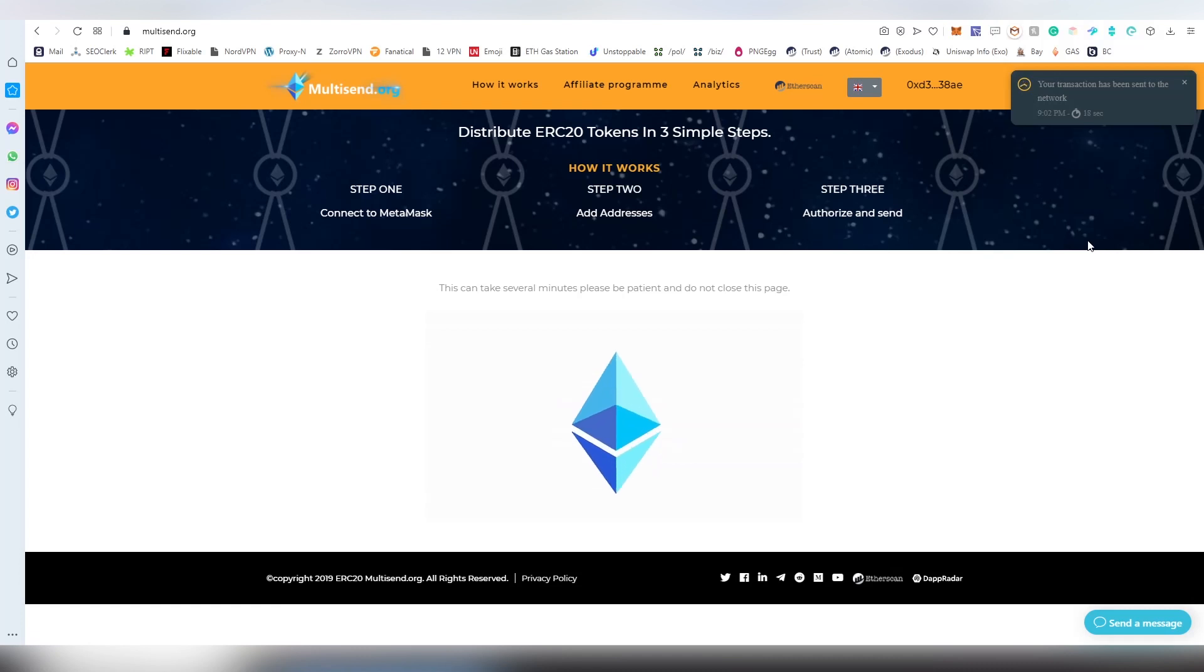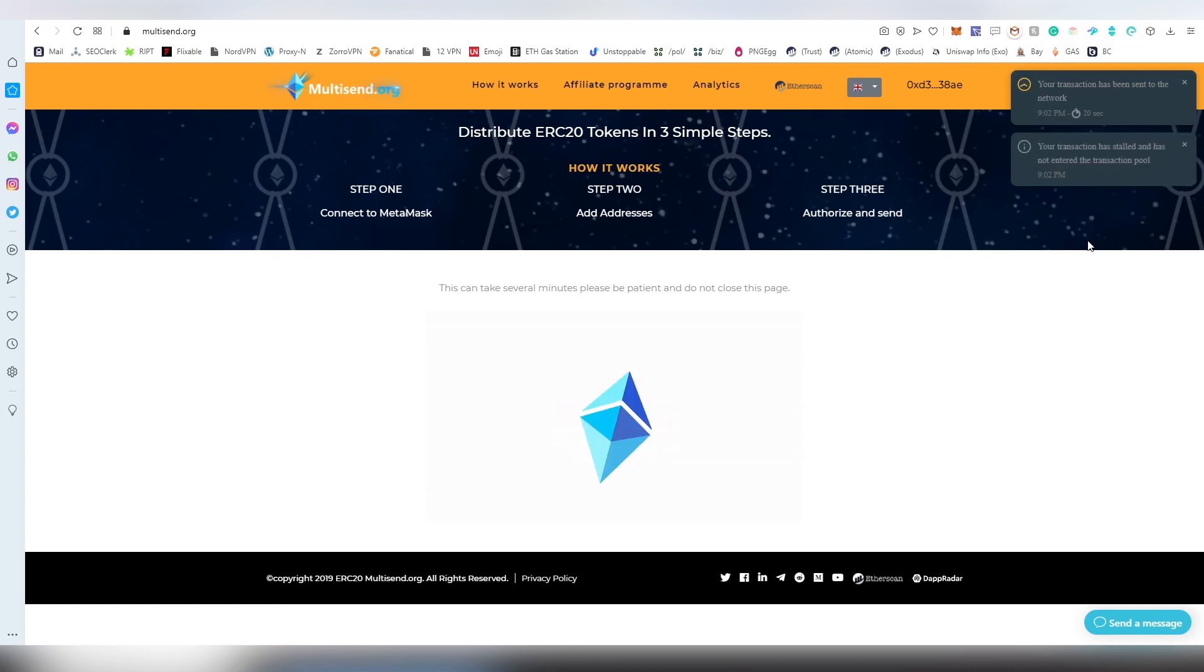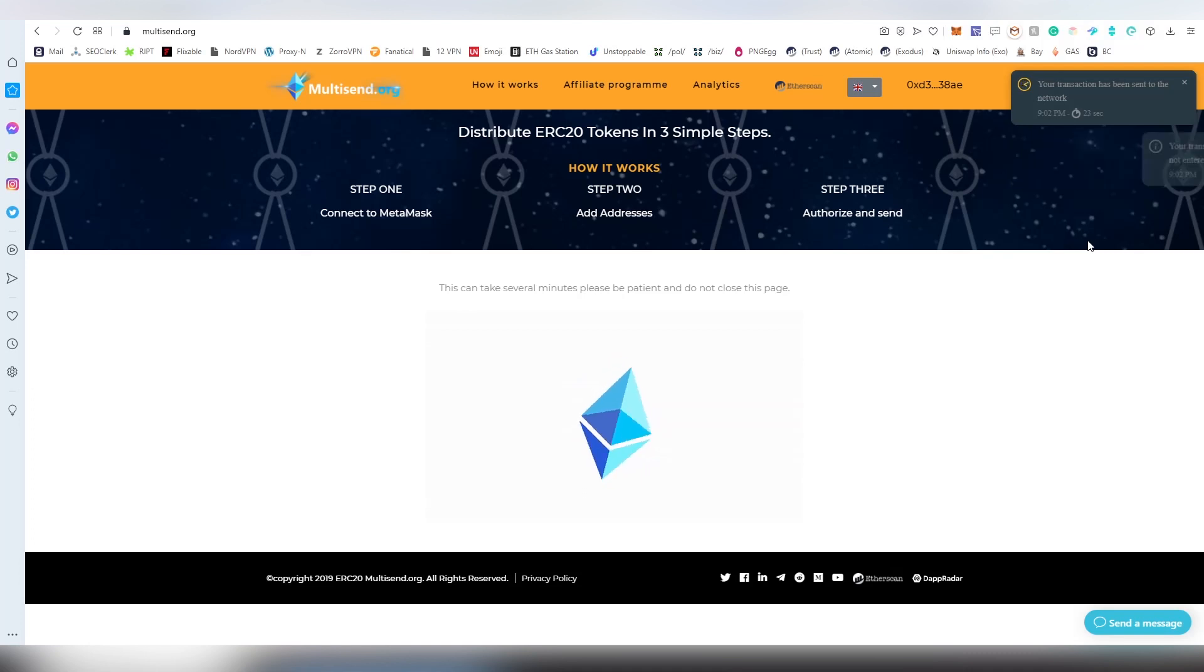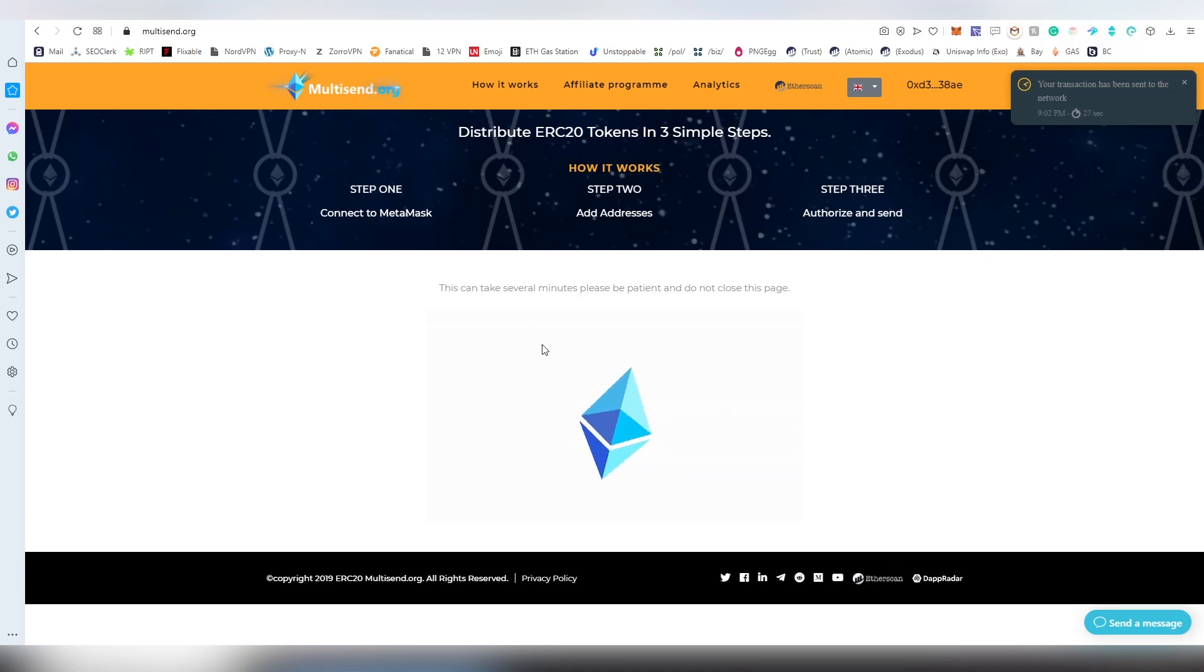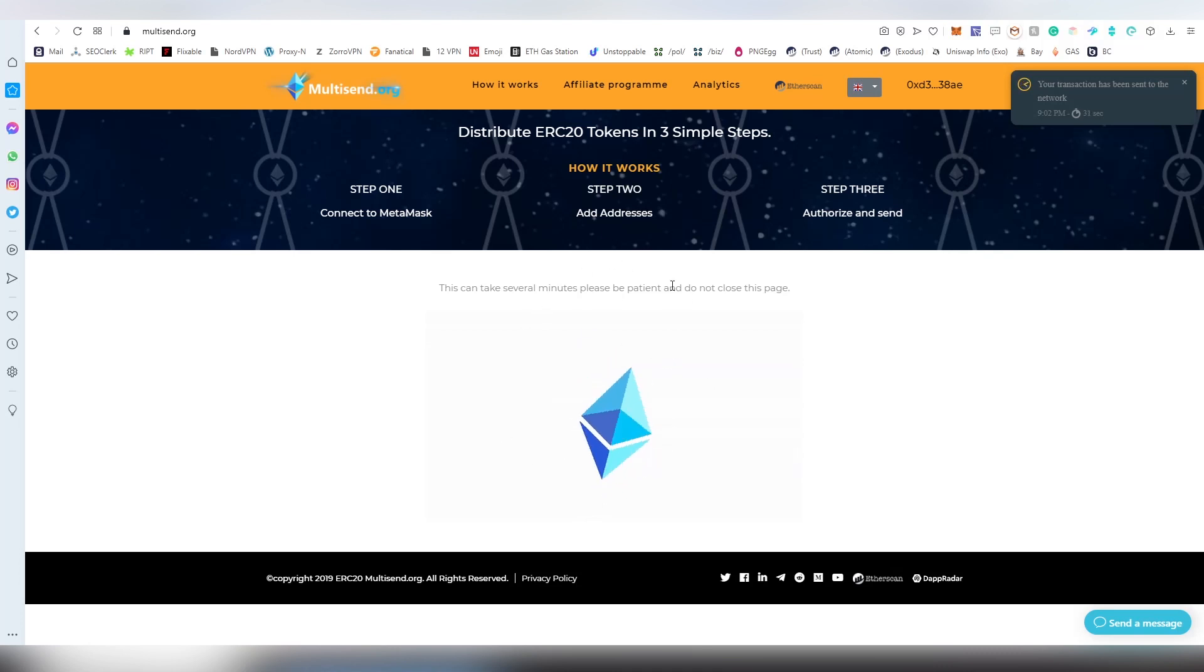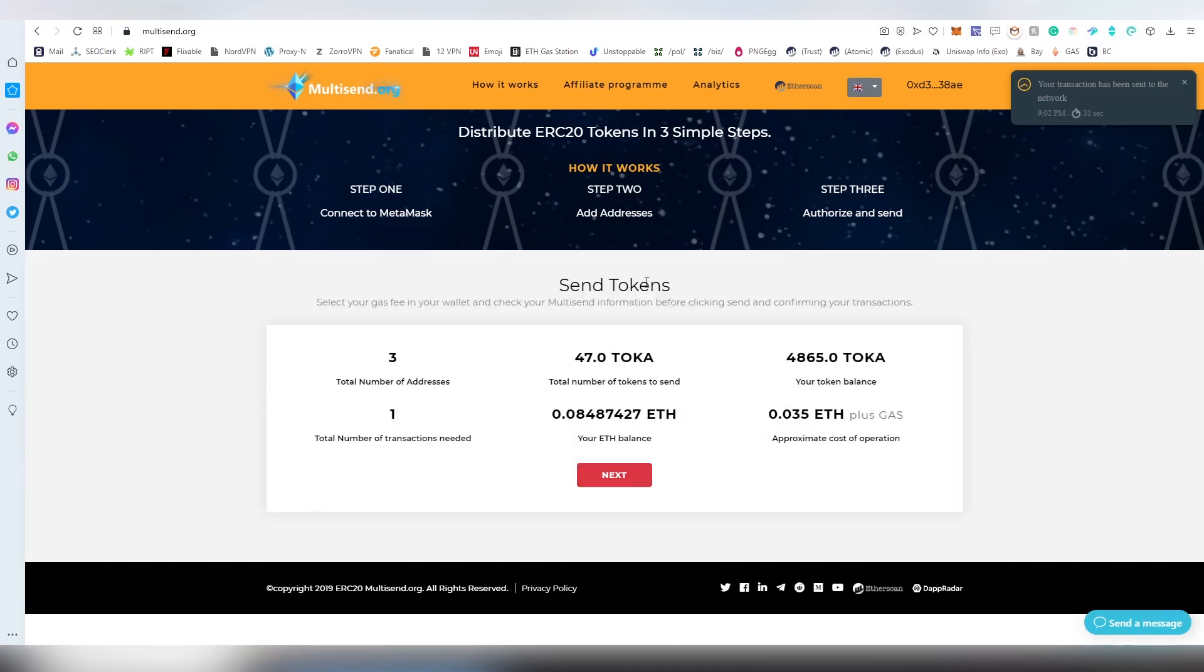After this has gone through, it will allow us to basically see the process going on. Now we can basically see the total number of transactions needed, total number of addresses.